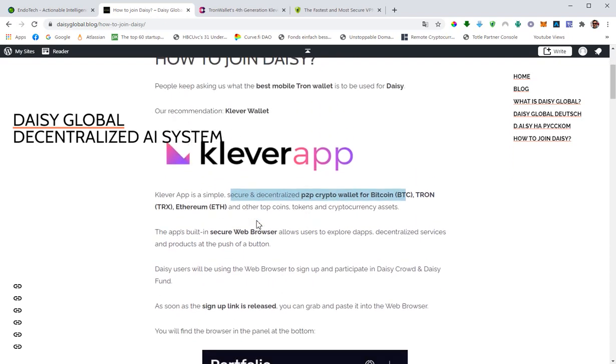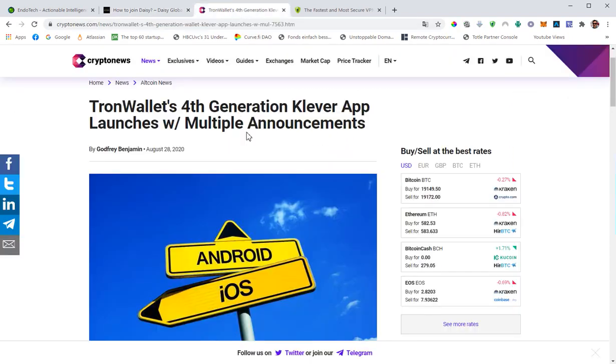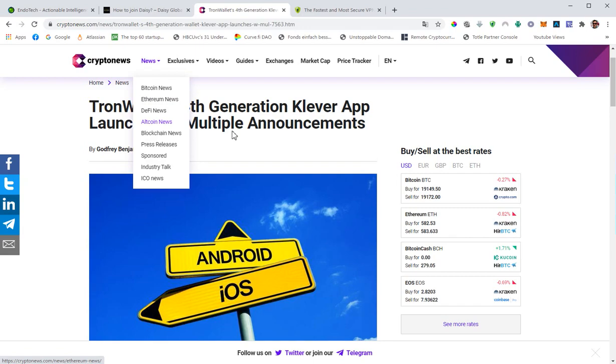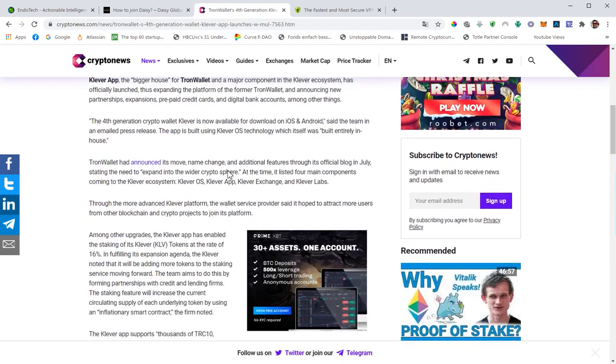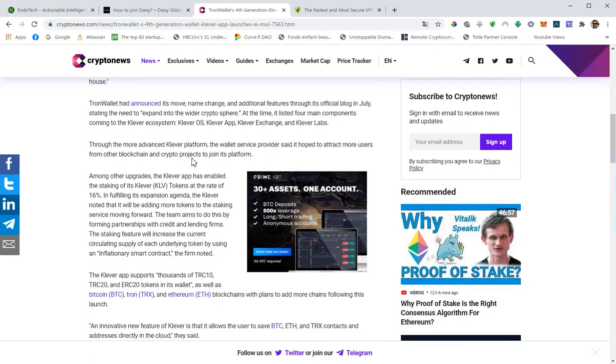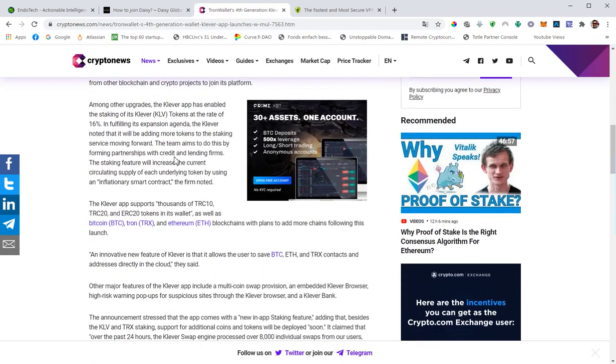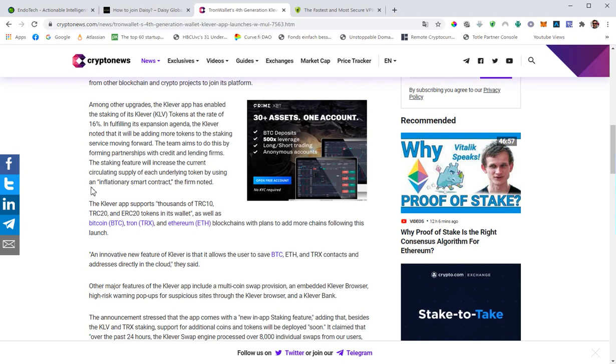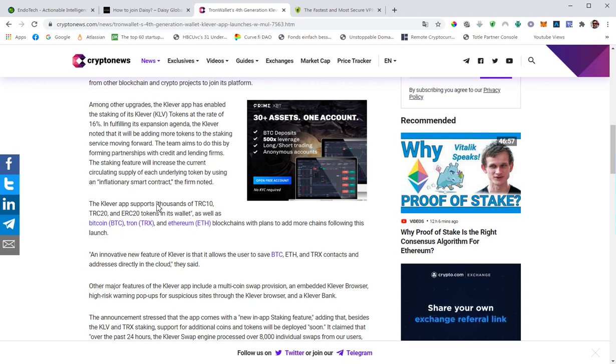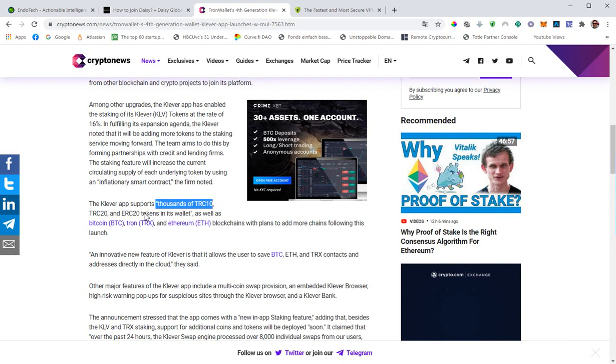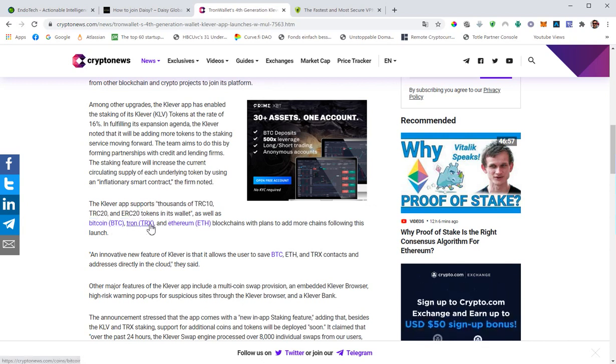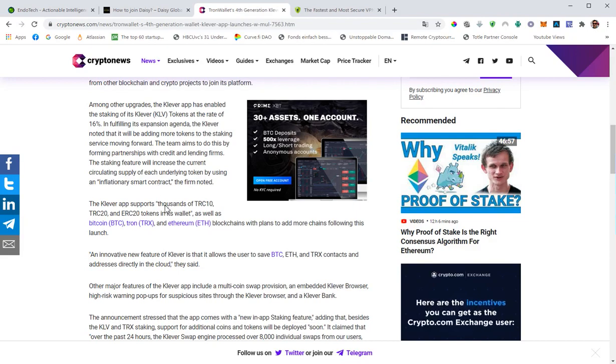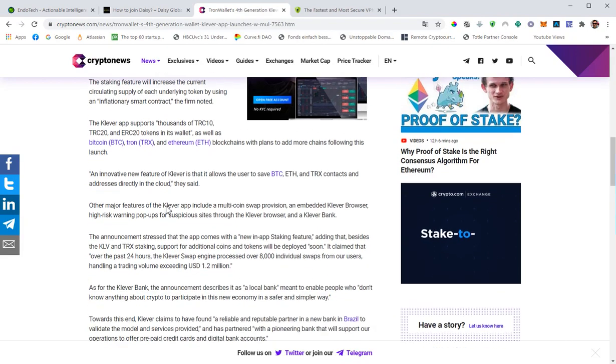Let me go to this announcement here that you will find on crypto news. Here you will find some useful information about the wallet. You can store thousands of TRC10, TRC20 and ERC20 tokens, as well as Bitcoin, Tron and Ethereum.